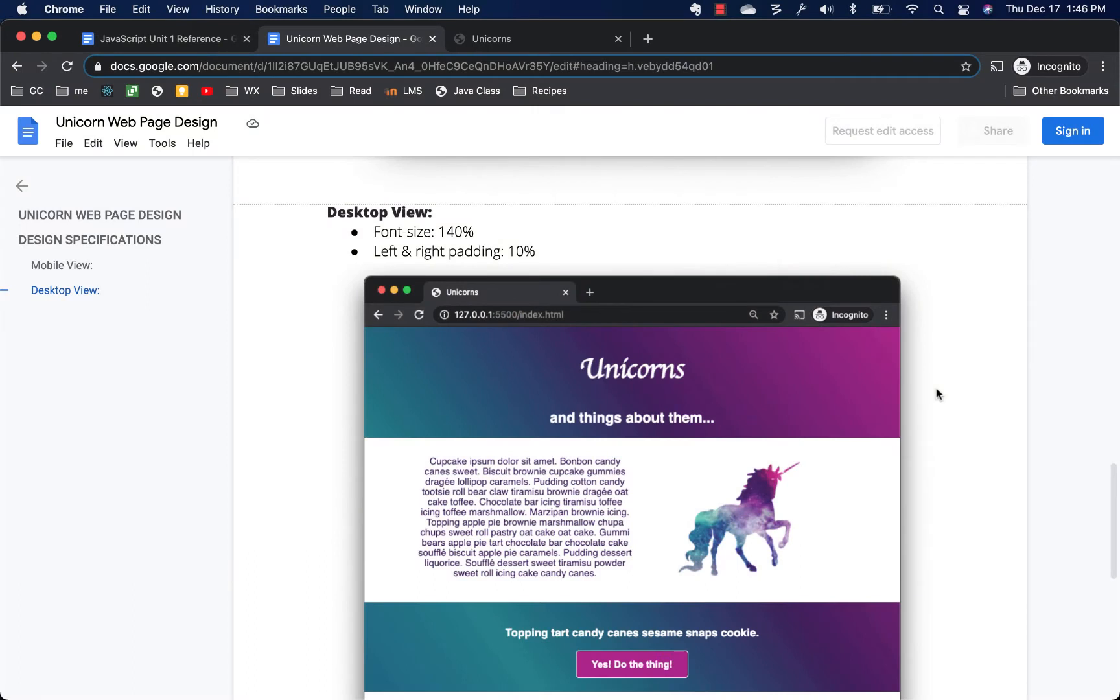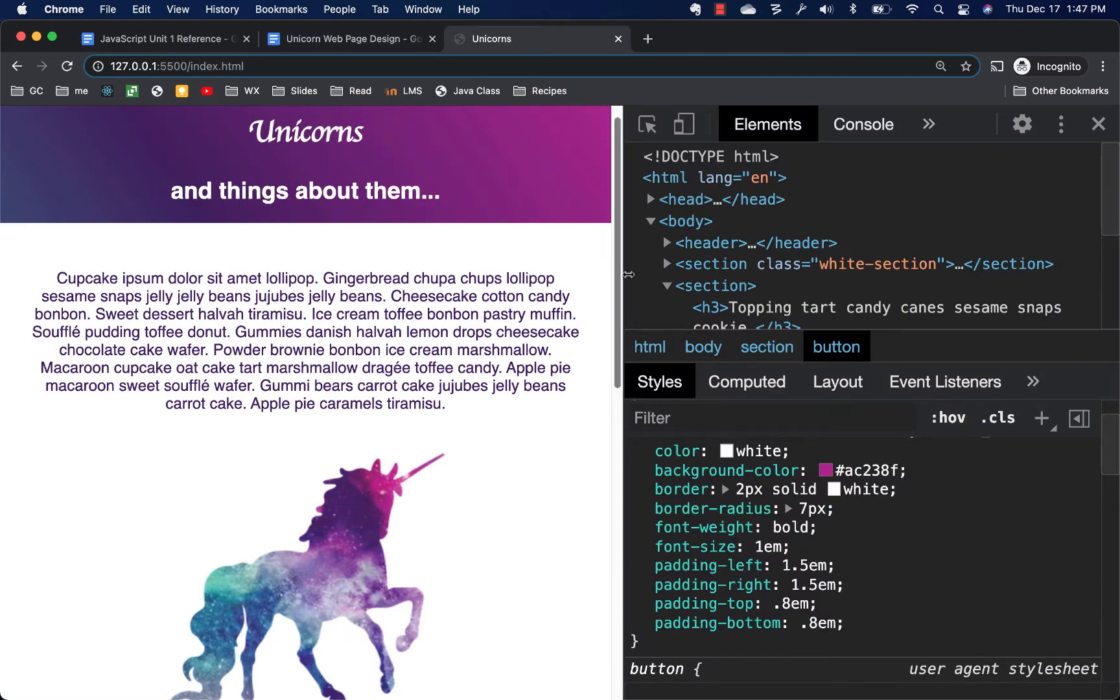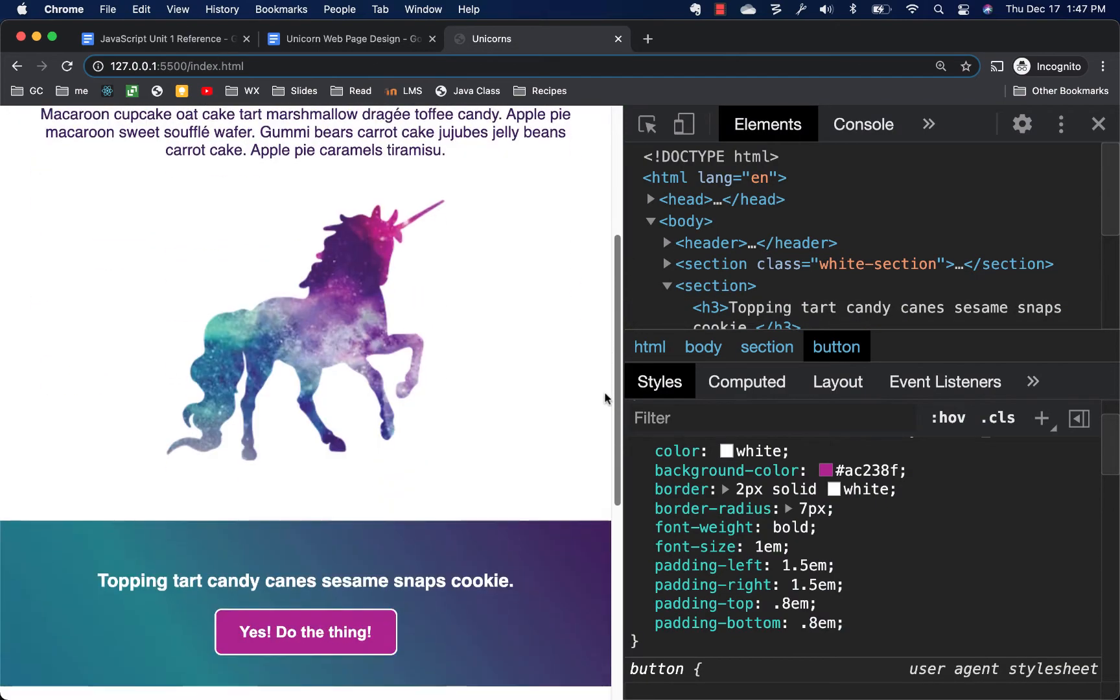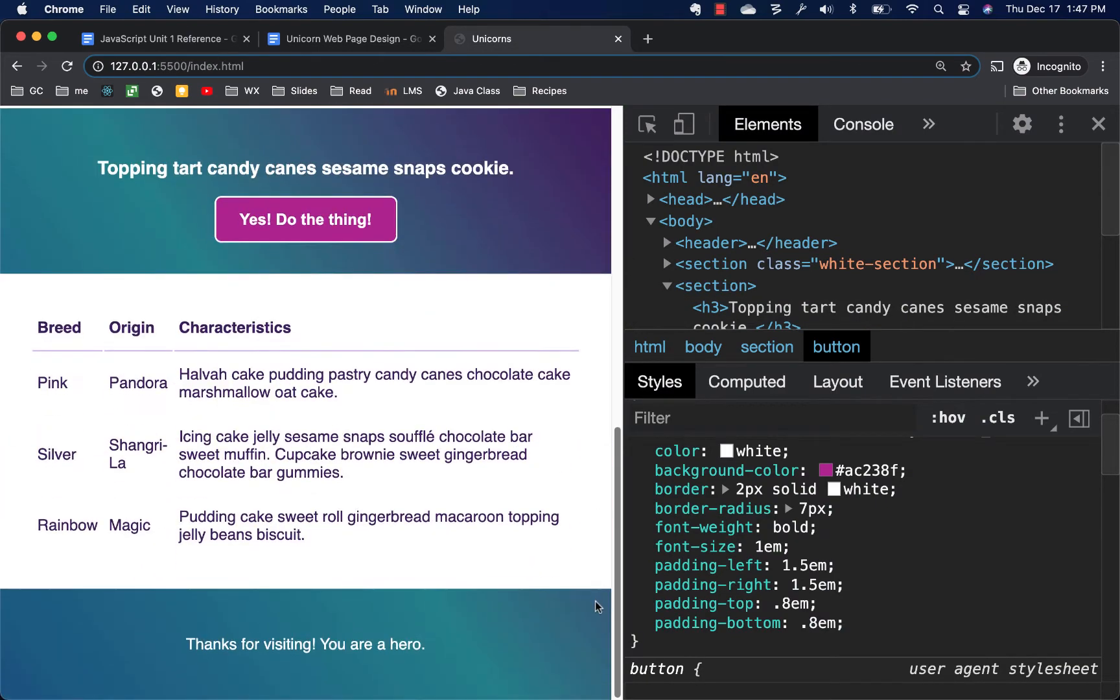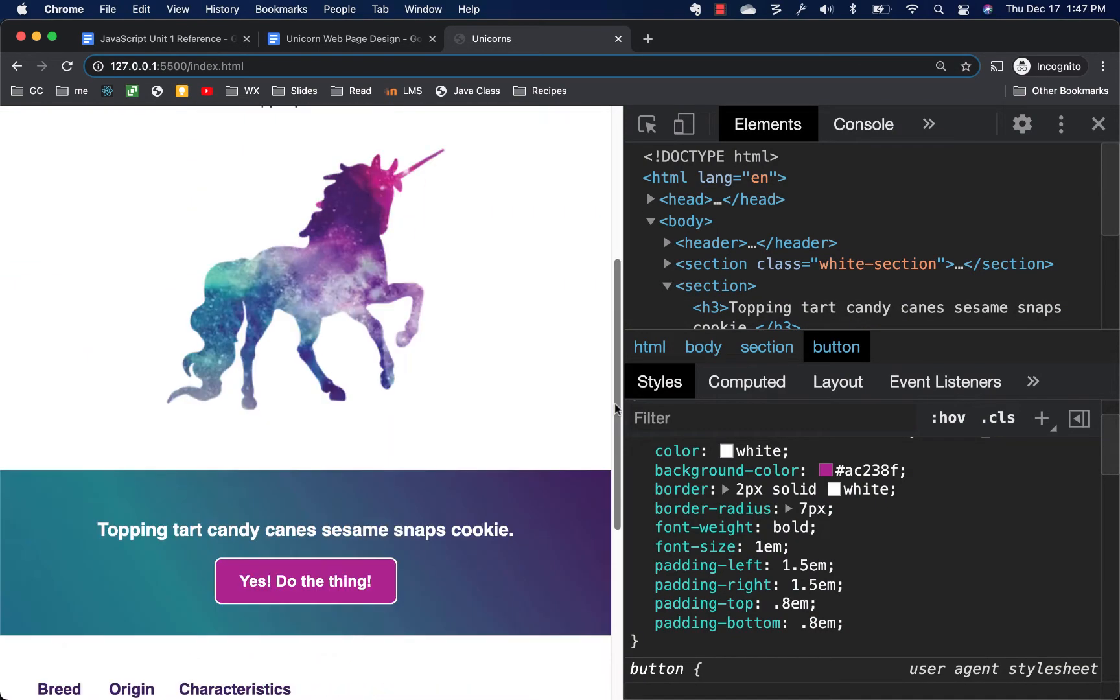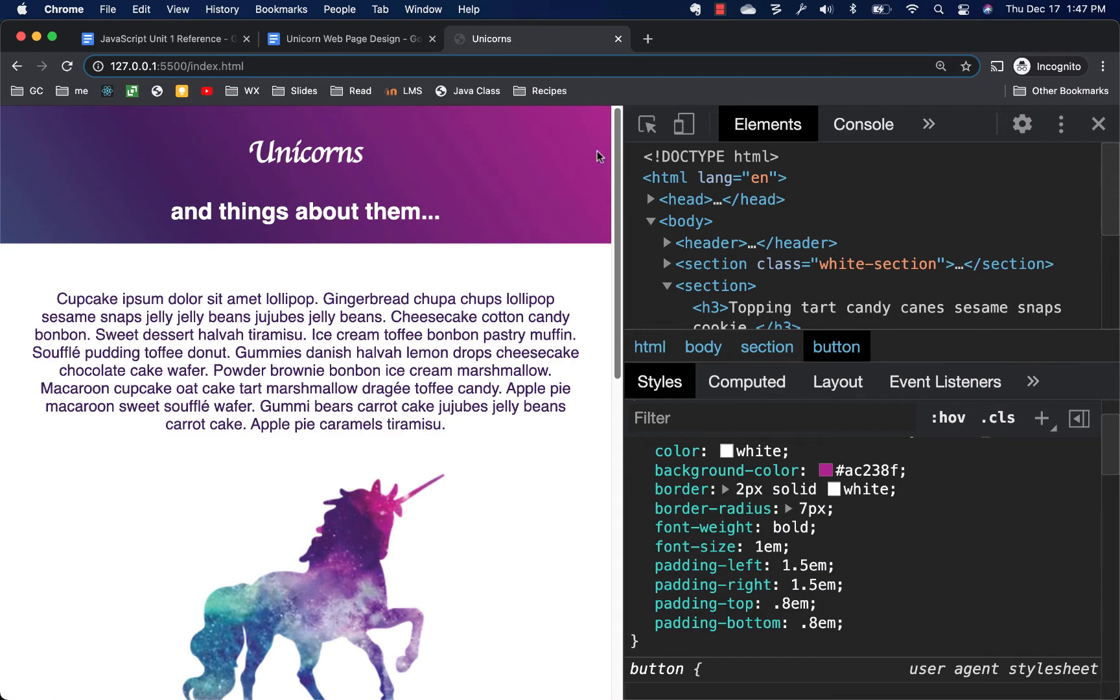Welcome back for the third and final video on building a website with HTML and CSS. We have already, in the first two videos, built out this site, the basic mobile version. We've got our HTML, we've got our CSS to get it looking pretty much like the design.